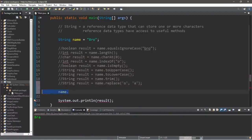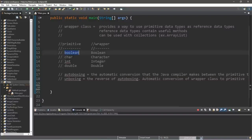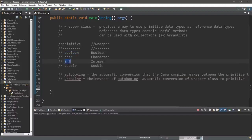In this video I'm going to explain wrapper classes. A wrapper class provides a way to use primitive data types as reference data types. A few examples of primitive data types include booleans, chars, ints, and doubles — there are still many more such as bytes, shorts, and floats. Notice that strings are not within this list of primitive data types, because strings are already reference data types.